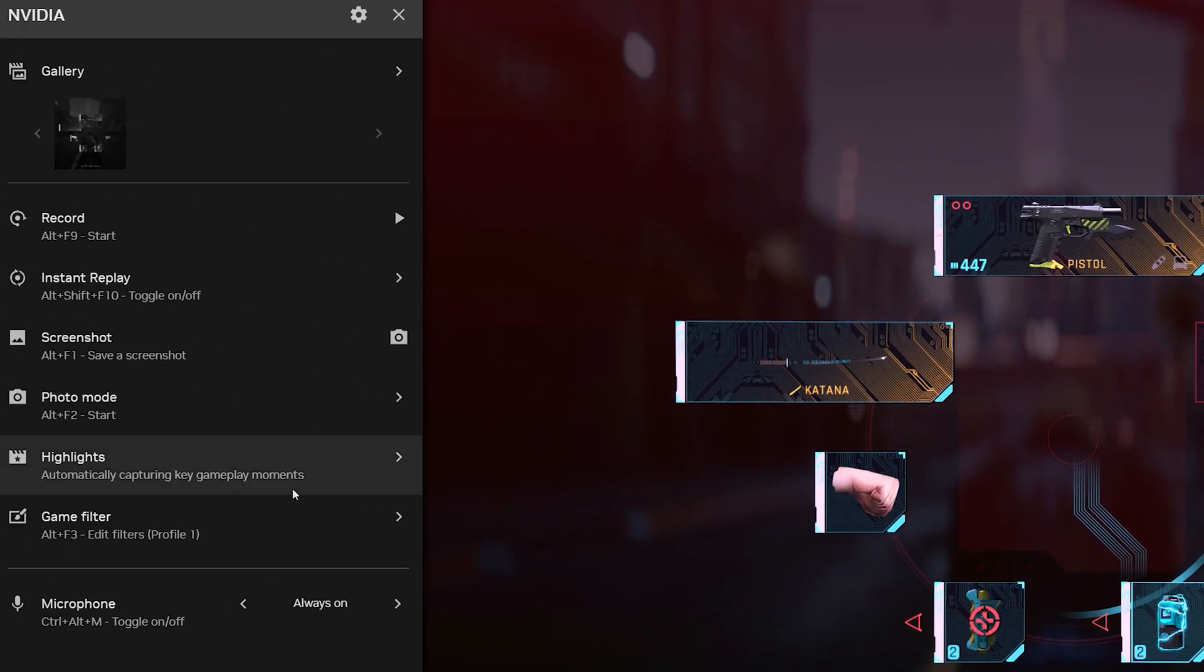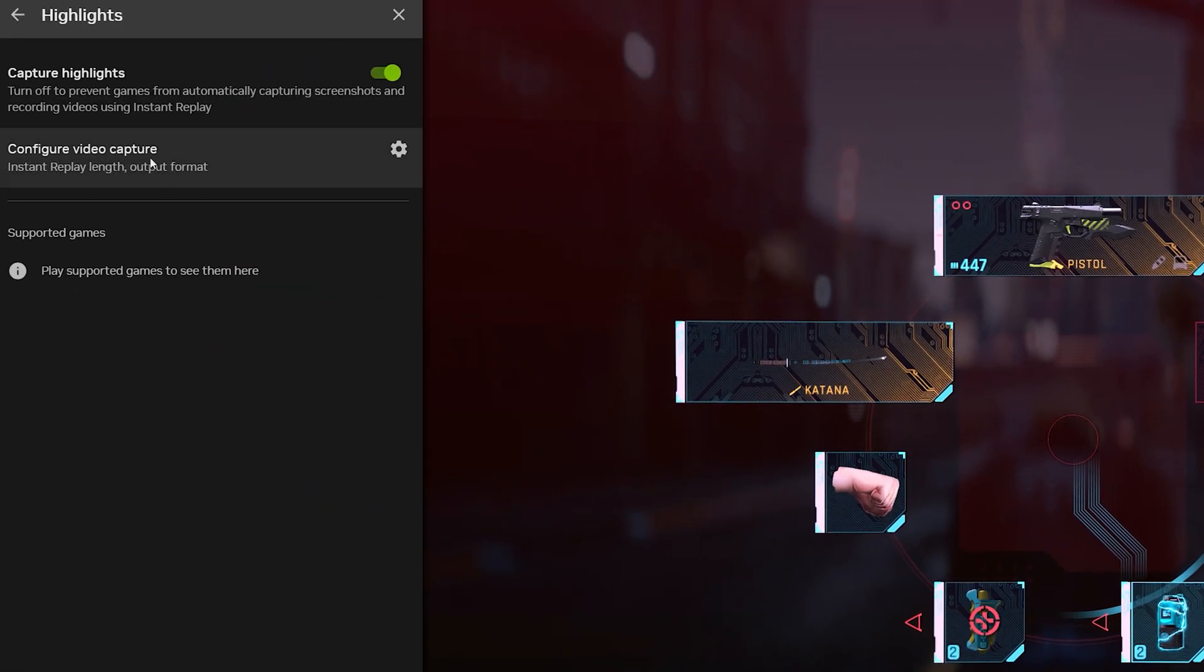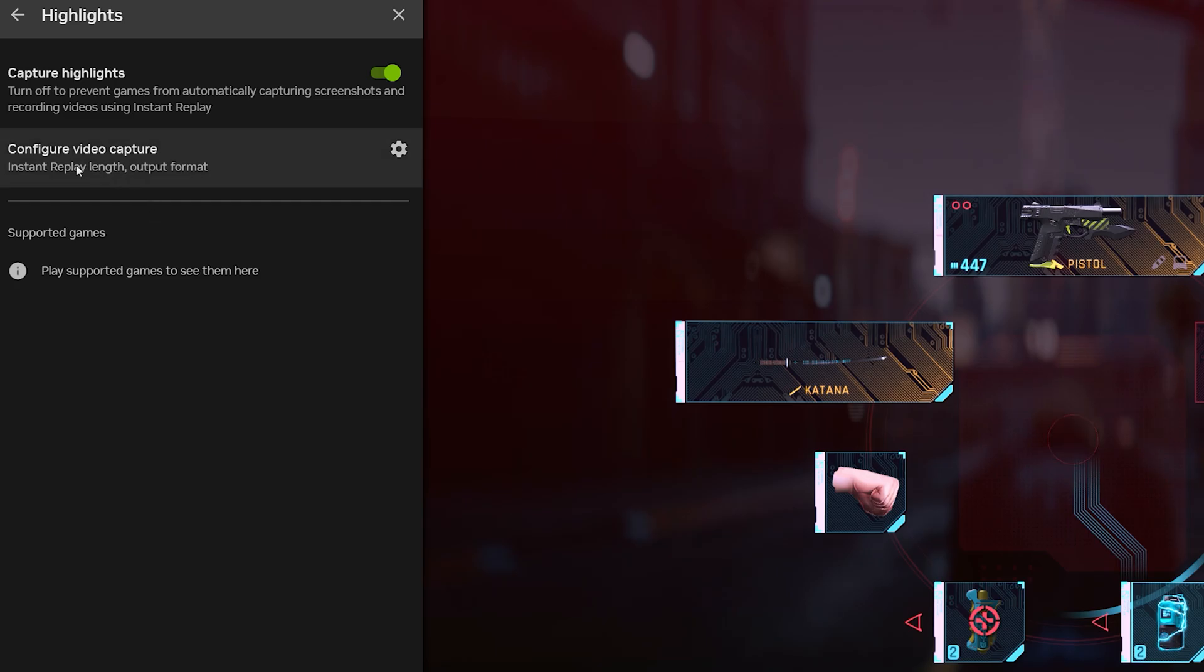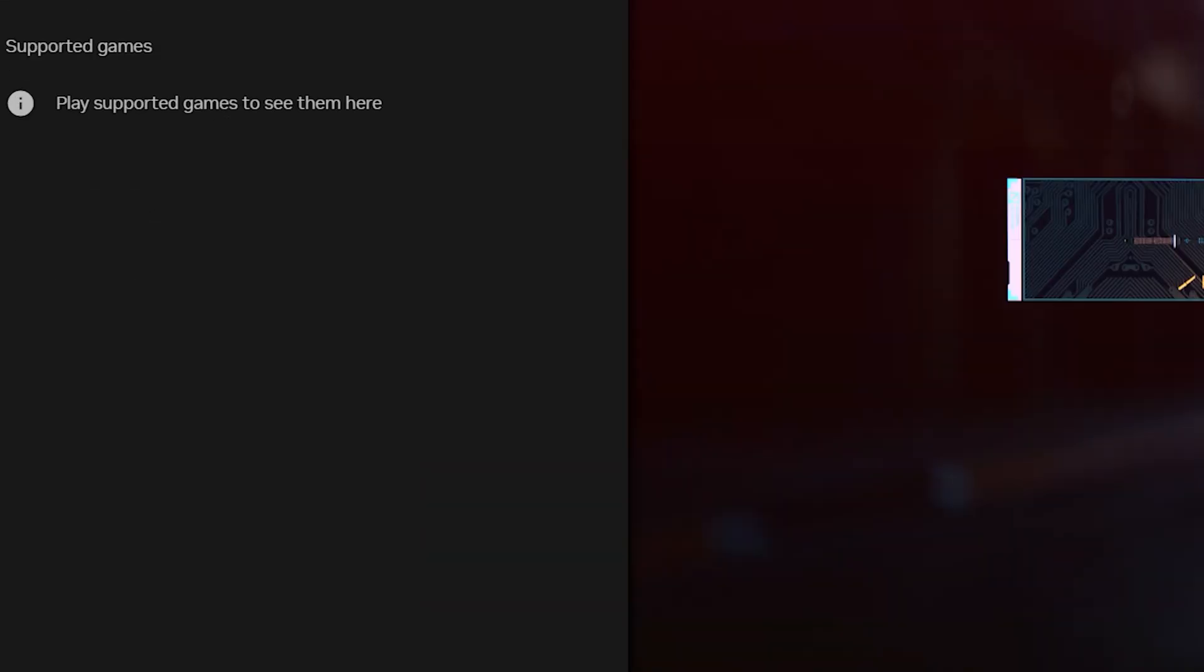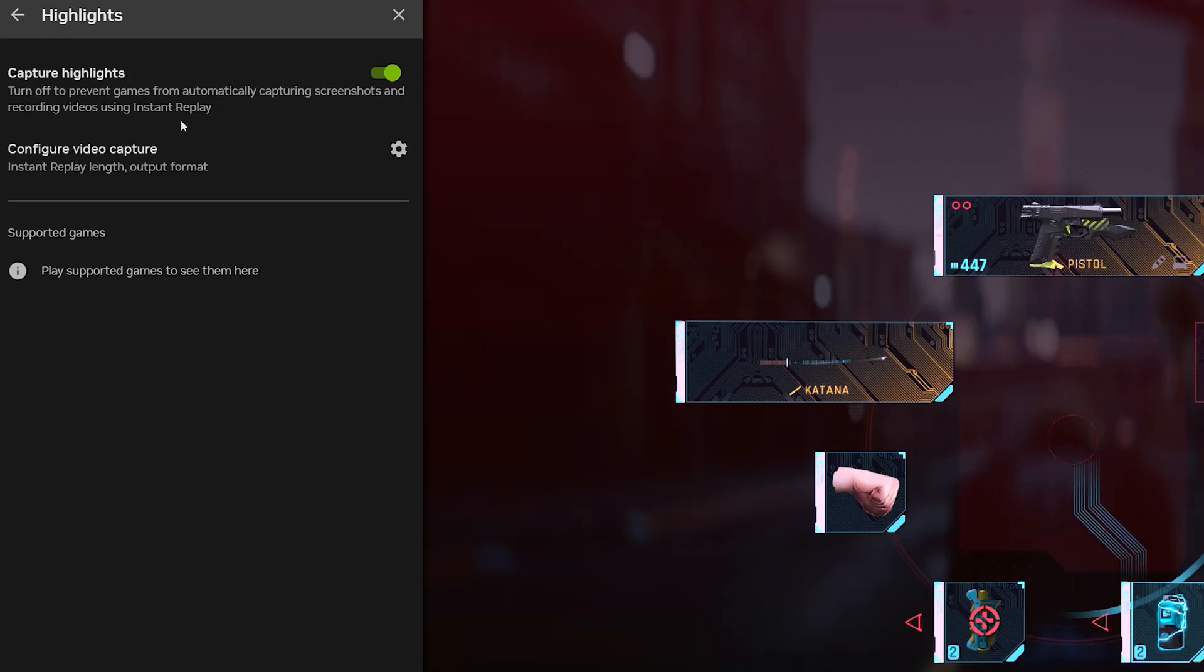You can also go into the highlight mode here. You can capture all the different highlights in game. Now not every game supports highlights, but if it does, you can select it right here. What it will do is automatically capture moments and it will capture screenshots in game.